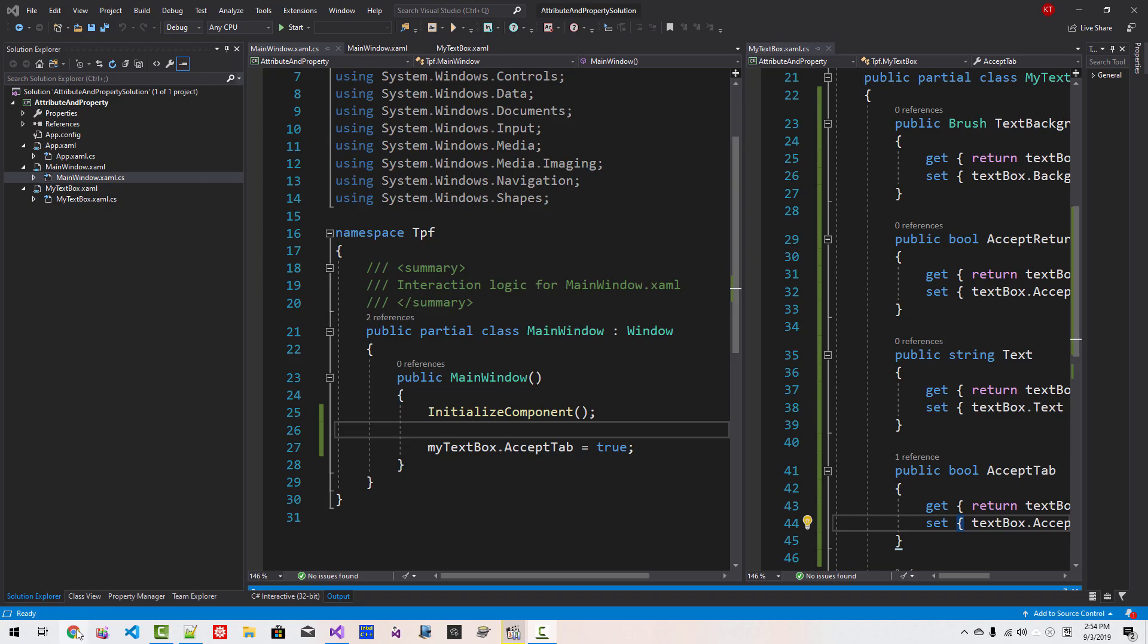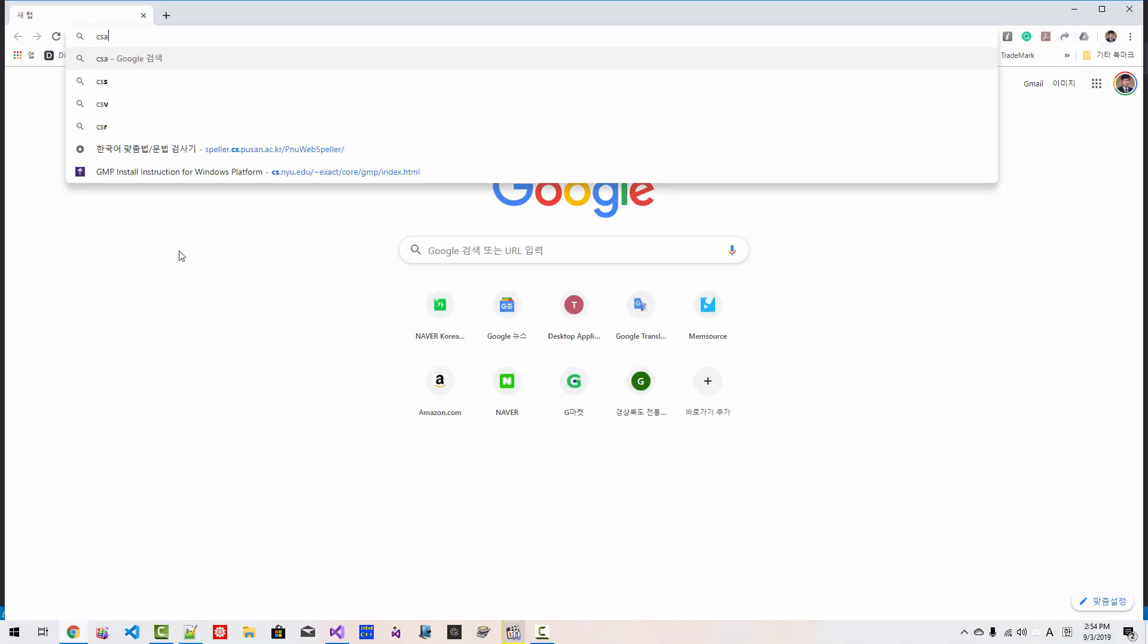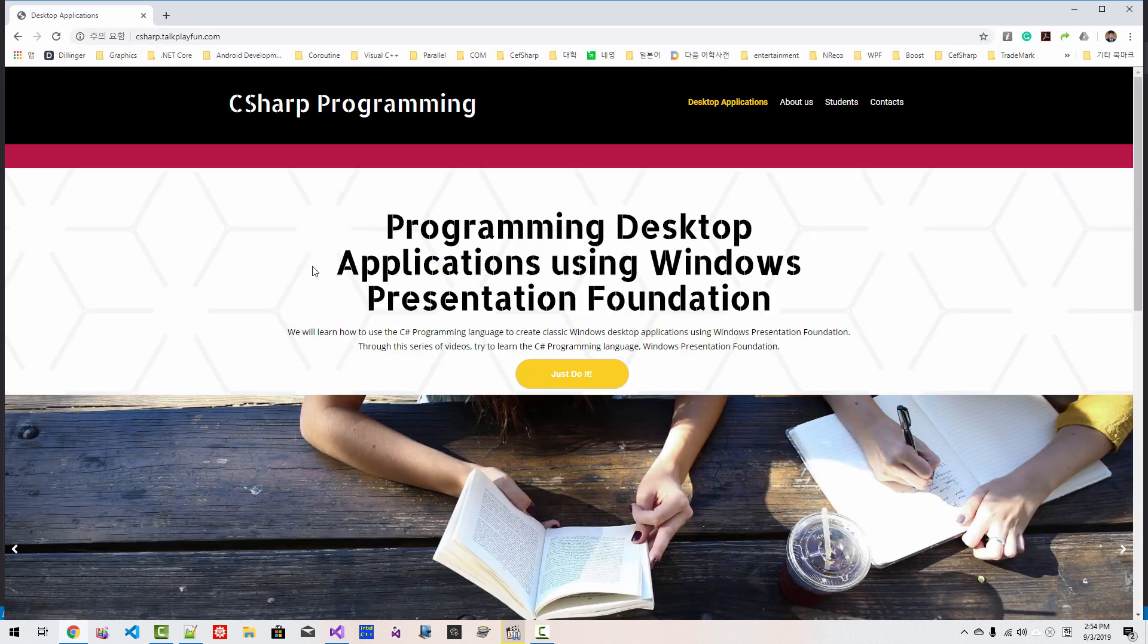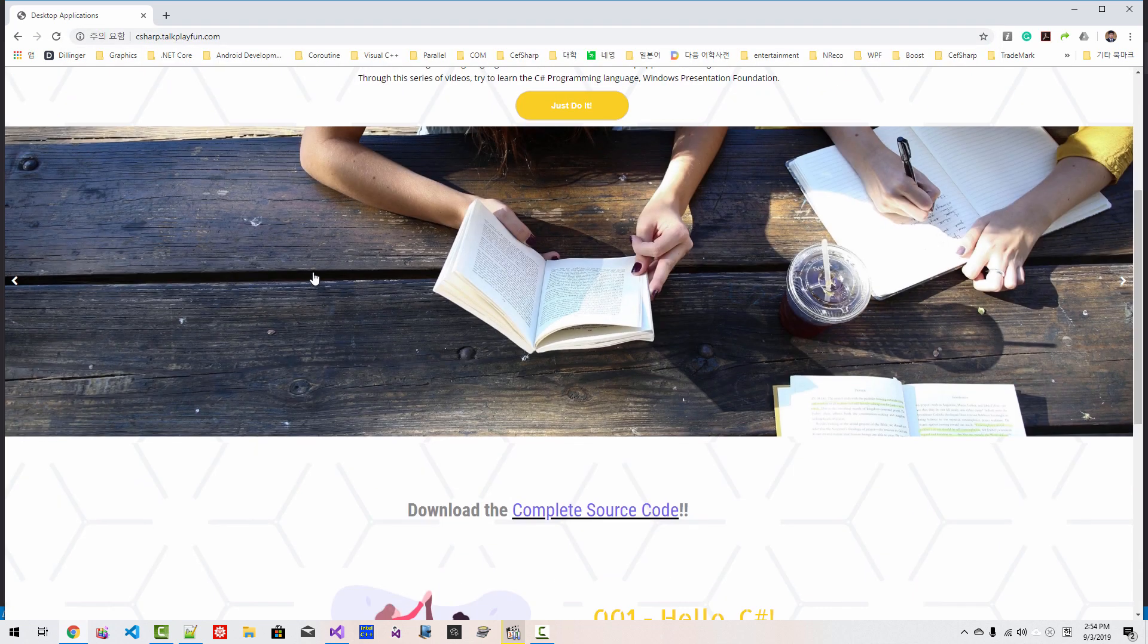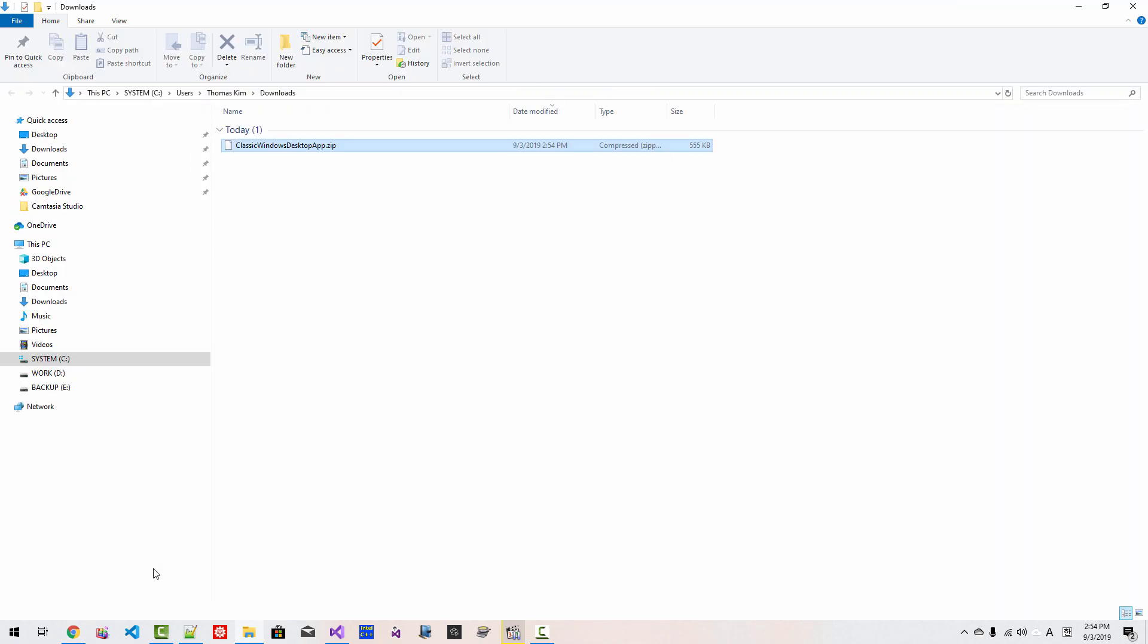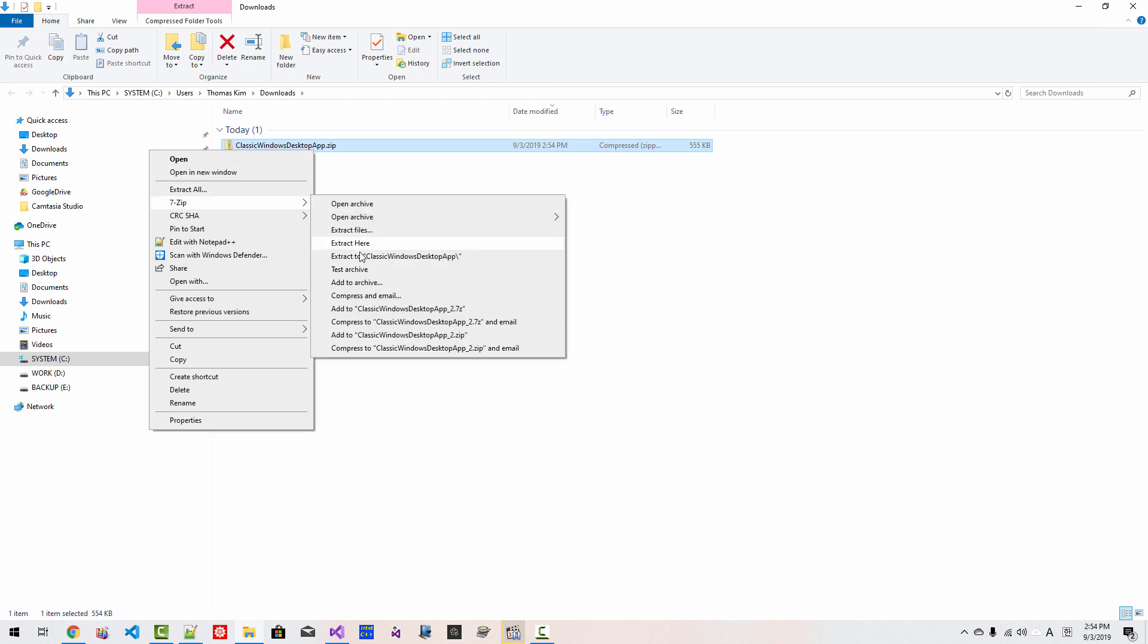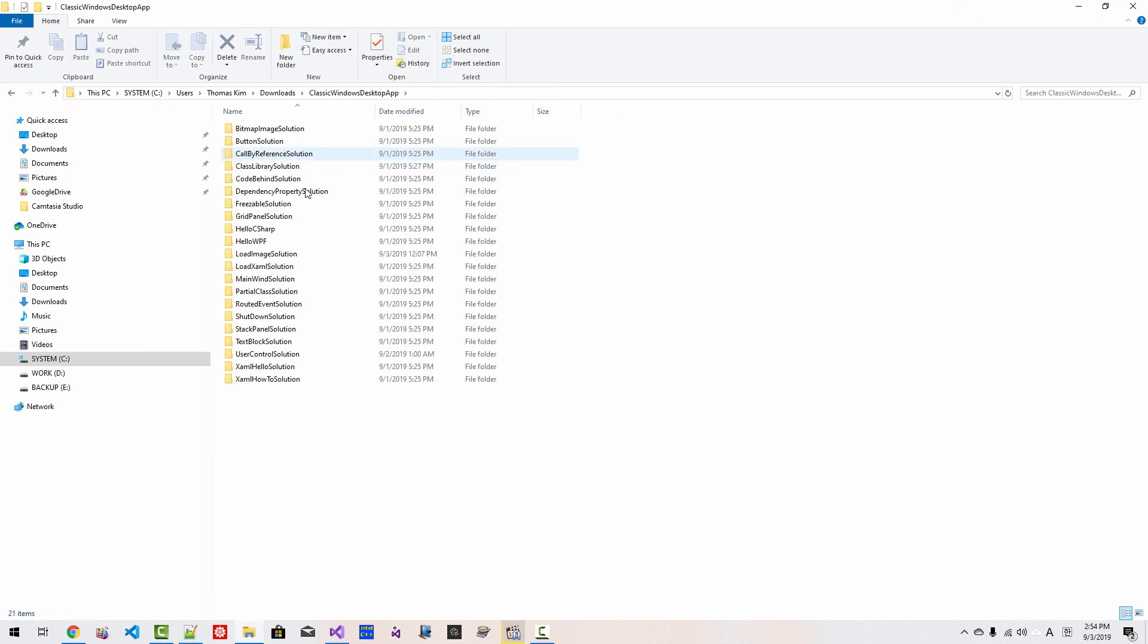I will upload complete source code to my website, C sharp talk play fun dot com. By the time you watch this video, you can click this link and download complete source code. If you unzip the downloaded file, you can find complete source code. Please subscribe to my YouTube channel. Thank you for watching.